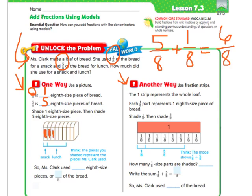1, 2, 3, 4, 5. We can count now that that is 6 eighth-size pieces that she used, or 6/8 of the bread. Pretty easy.